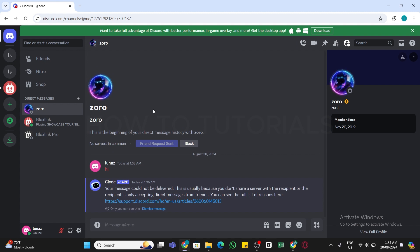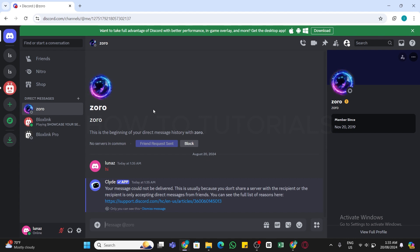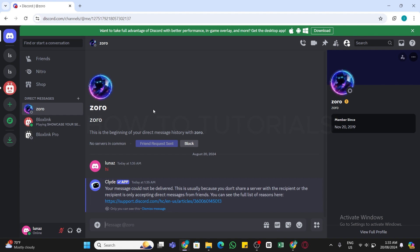If you are not friends with the person, Discord will send your message as a message request. The receiver will see a notification and can choose to accept or decline the message. But some users may have their privacy settings so that they only receive messages from friends or people in shared servers.